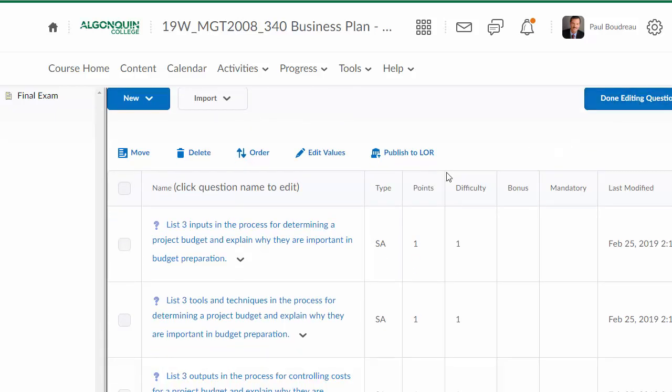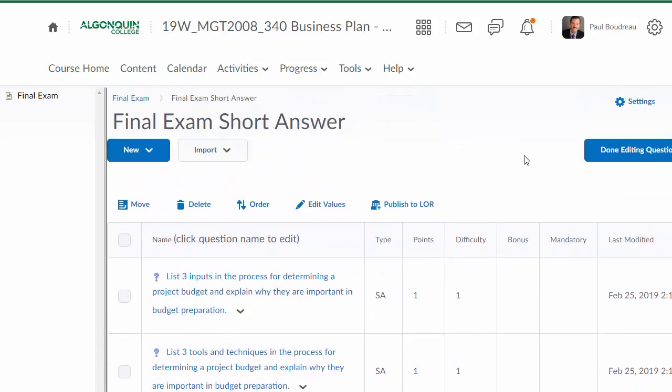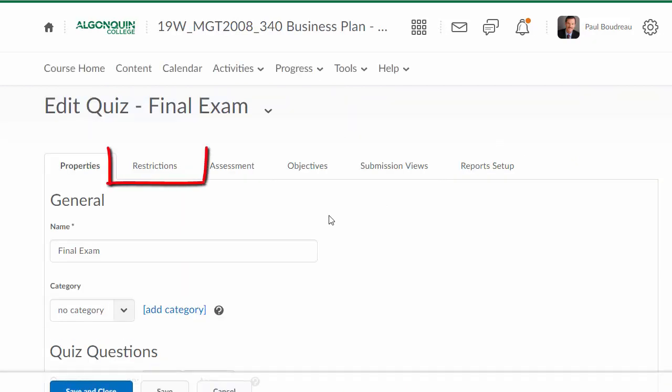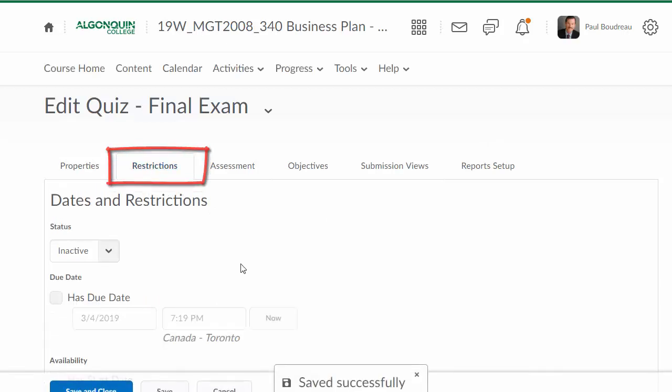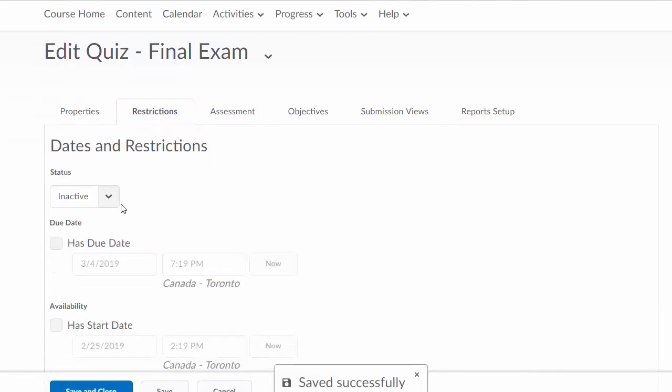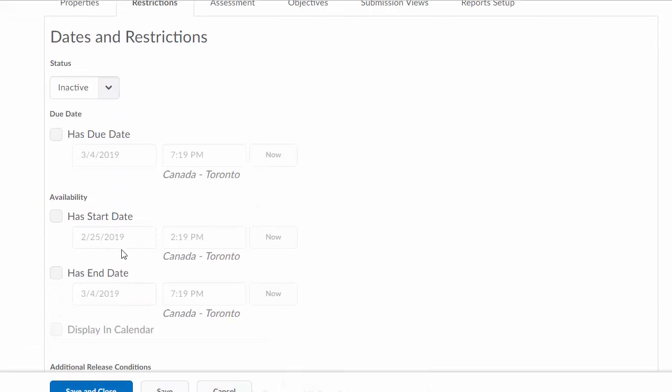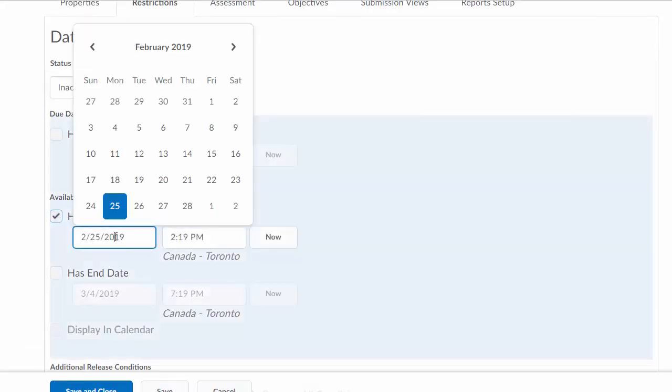Now once you've got your exam set up with the sections from the question library, you want to go into restrictions. Restrictions are where you make the exam active once you're ready. It has a start date, so you would set the start date for the time of your exam.